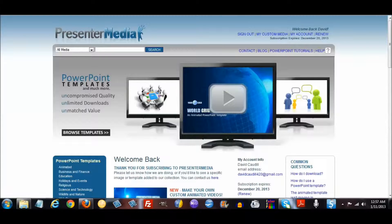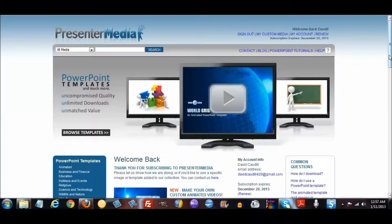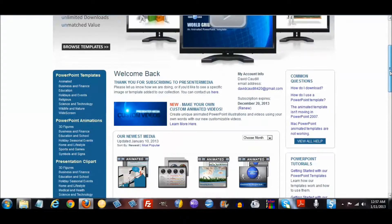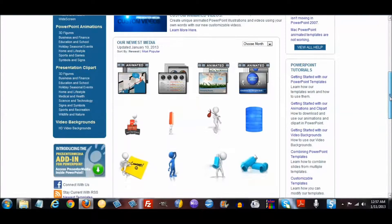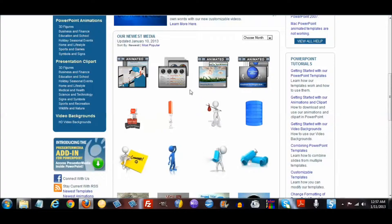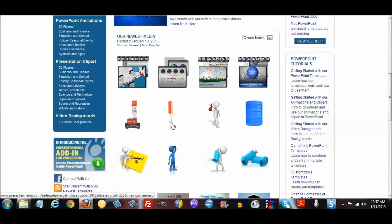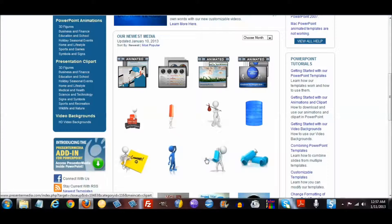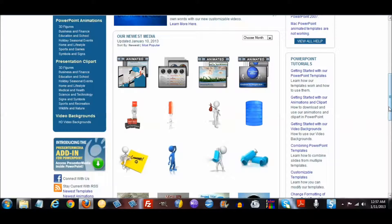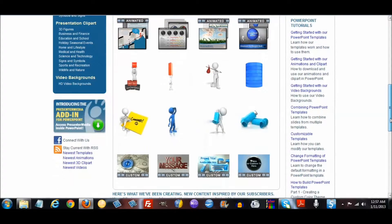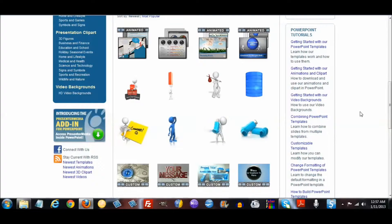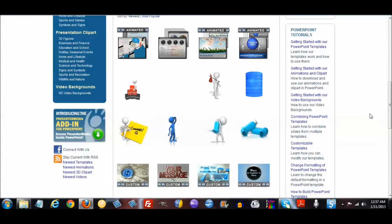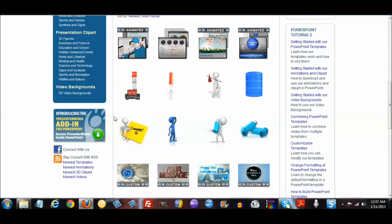They have so much to offer and it seems like every month they release some new media. Here's the newest media updated January 10th, which since it's after midnight that was technically yesterday. As you can see, they've added some new video backgrounds, PowerPoint templates, animated graphics, and 3D figures.